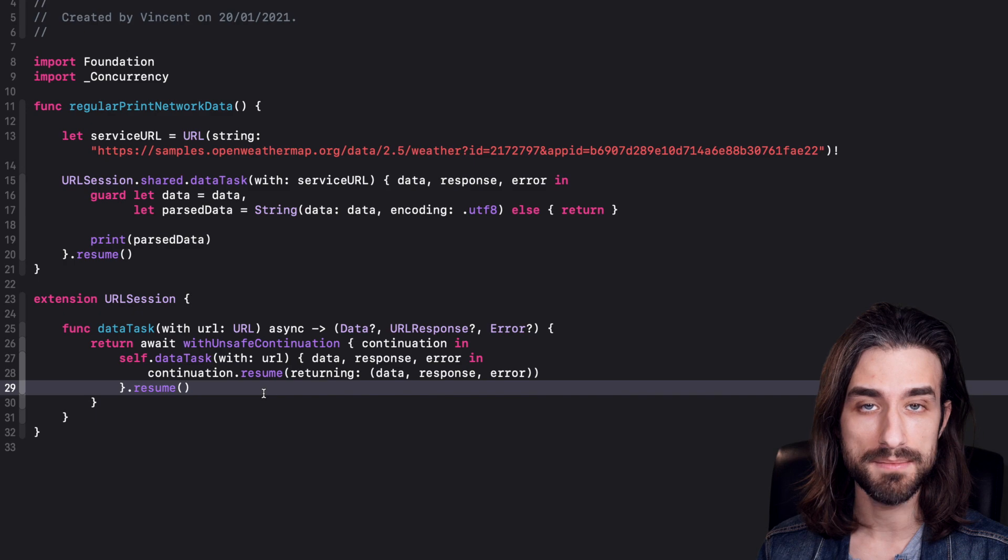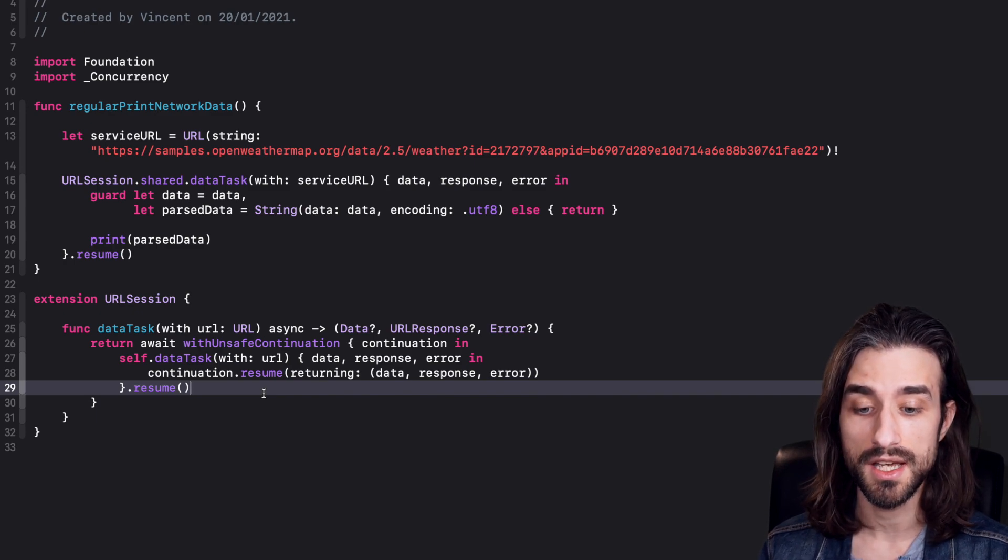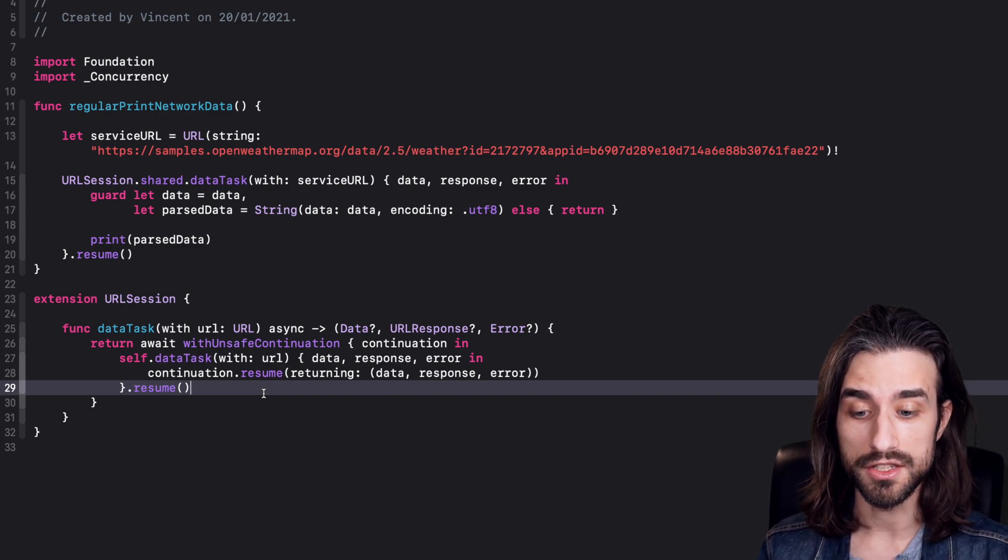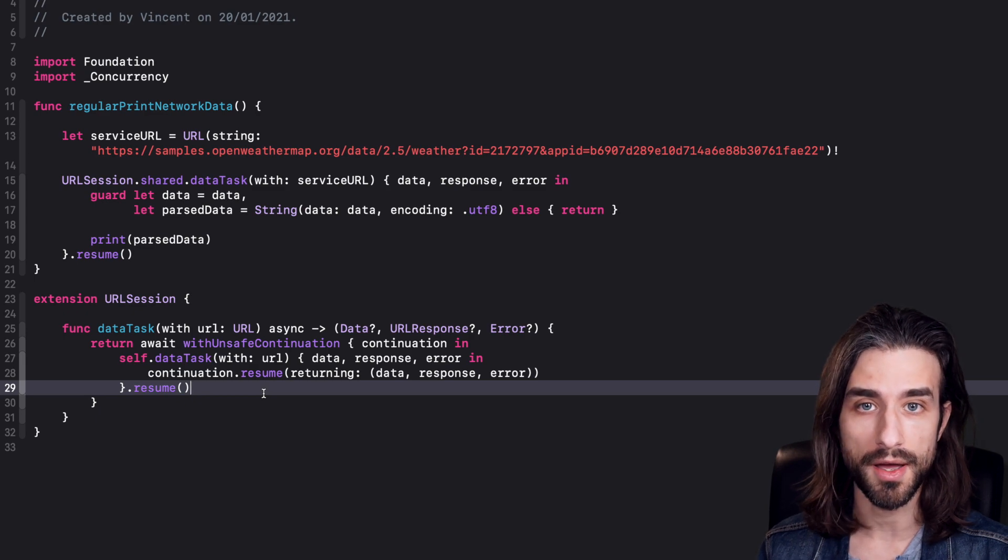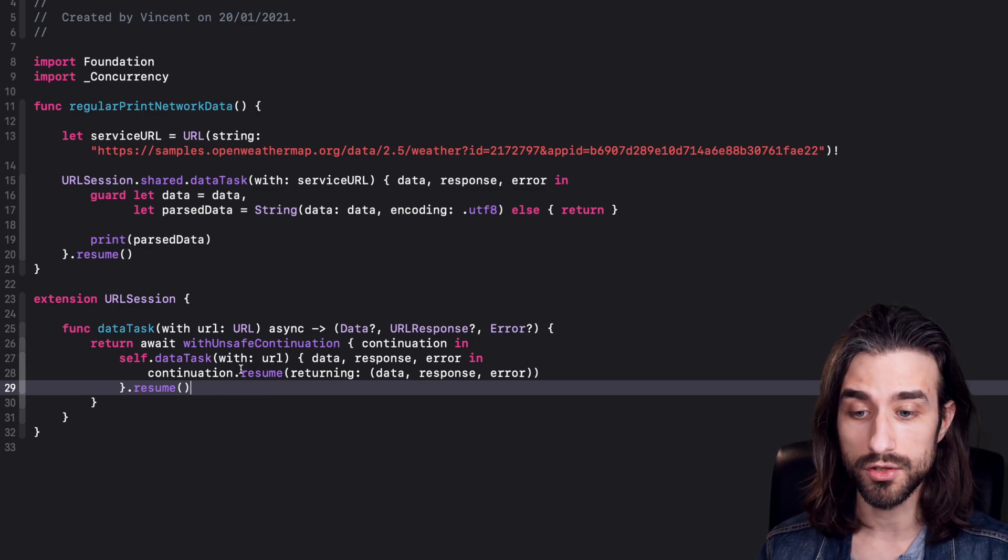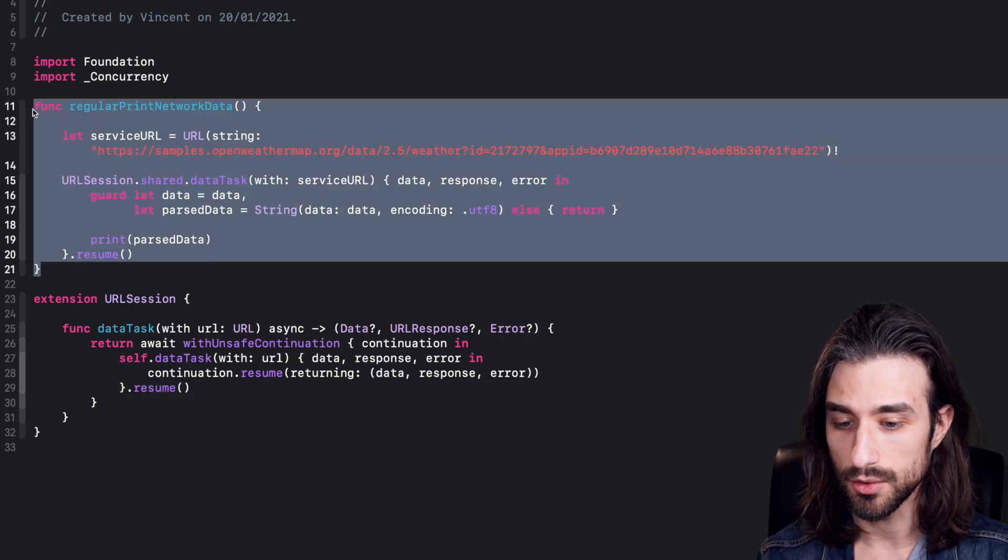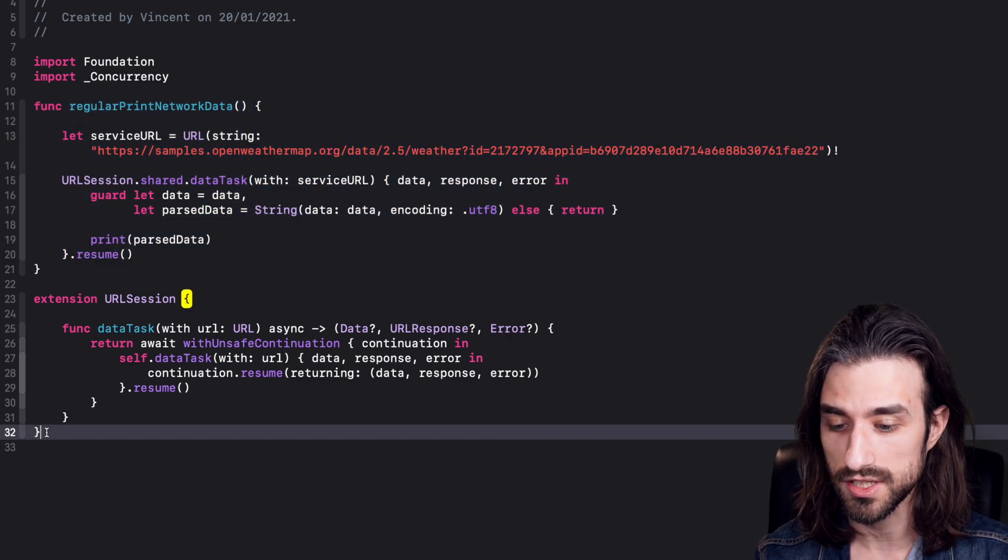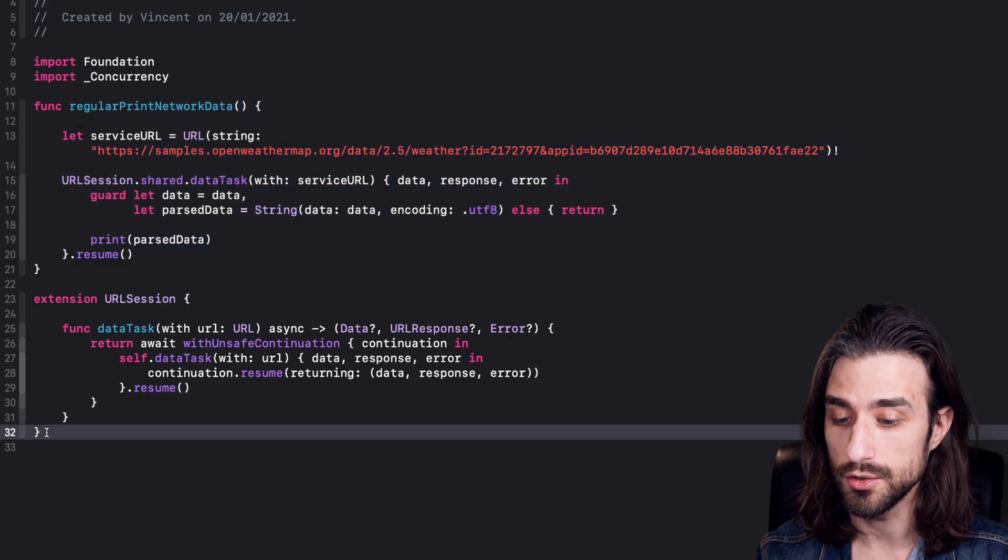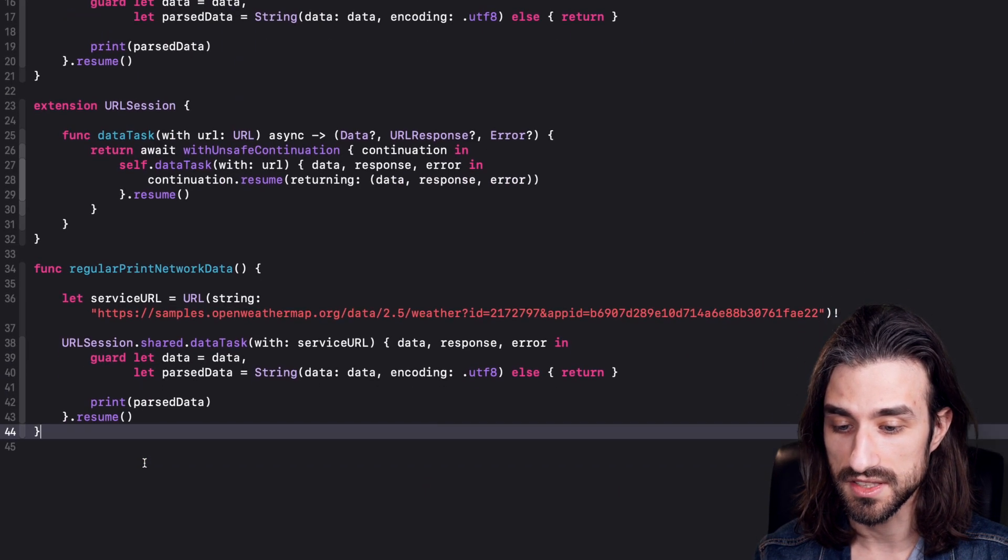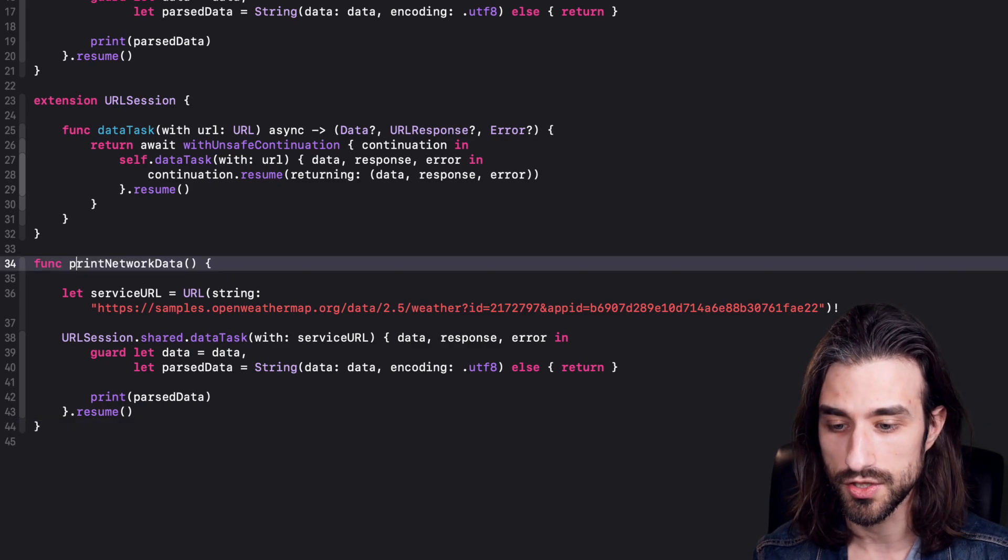We've actually implemented our async version of data task. So as you can see, it wasn't complicated at all. It's just a wrapper around the existing function and now we can call it. So to call it, I'm going to take the first call site and we're going to rework it using the new function.